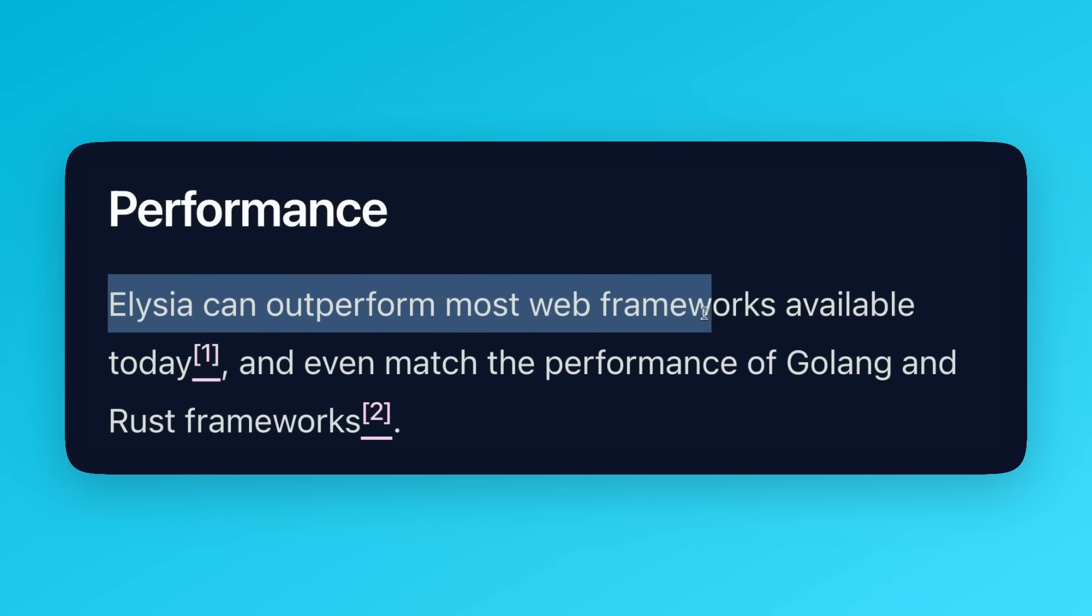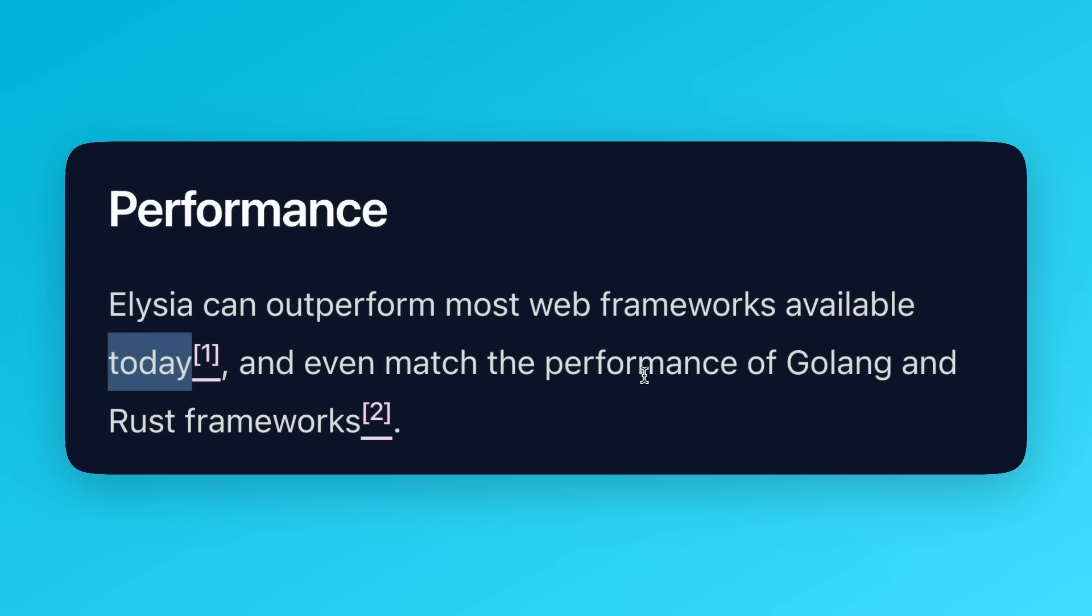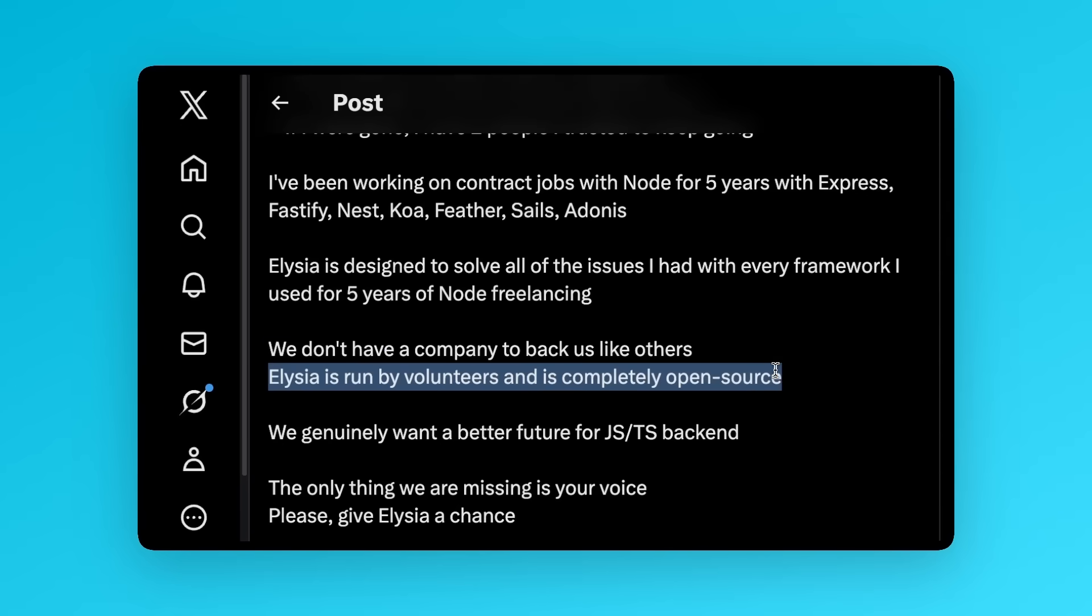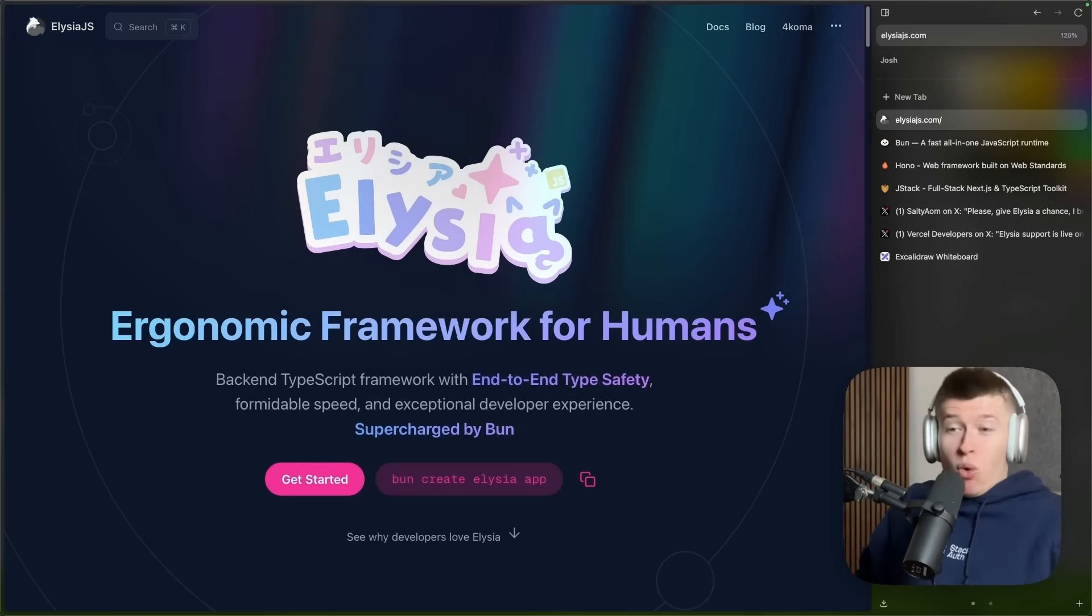I'm genuinely surprised that not more people are talking about this. Elysia is an underdog. It's not venture-backed, it's small, it's community-driven, it's completely open source, and it's really good.